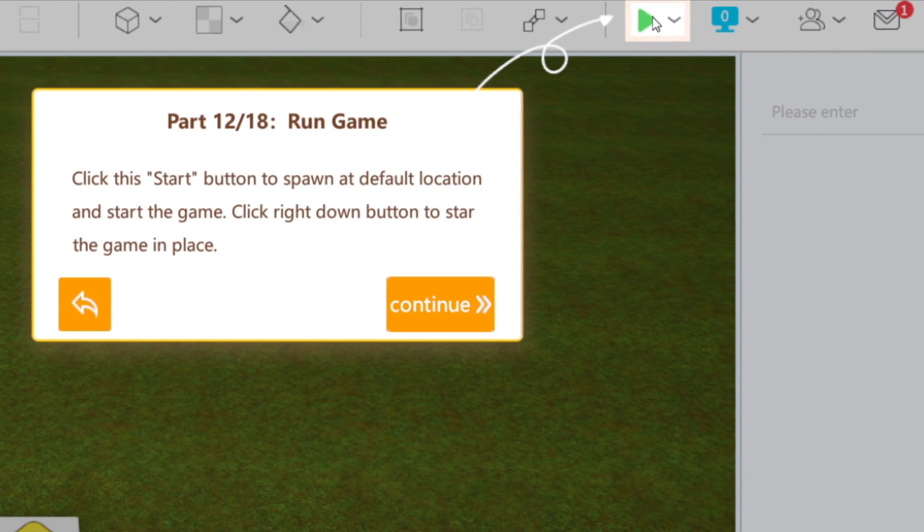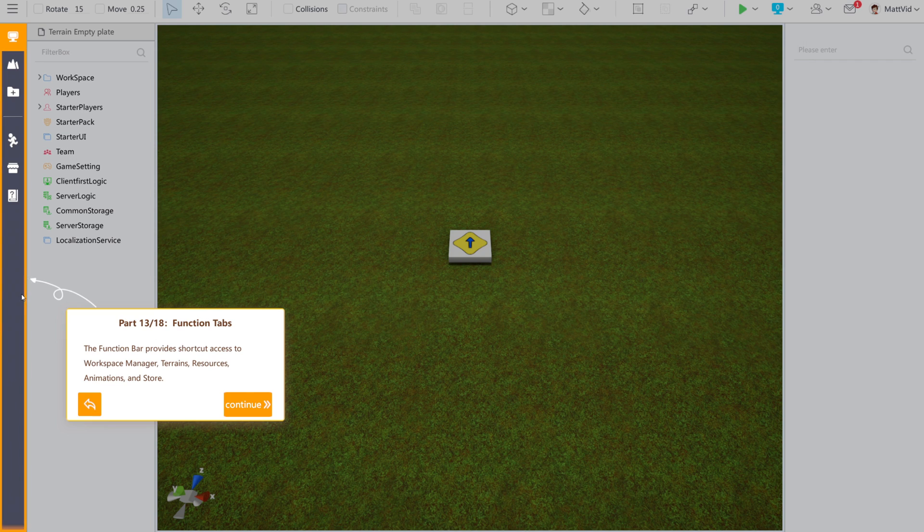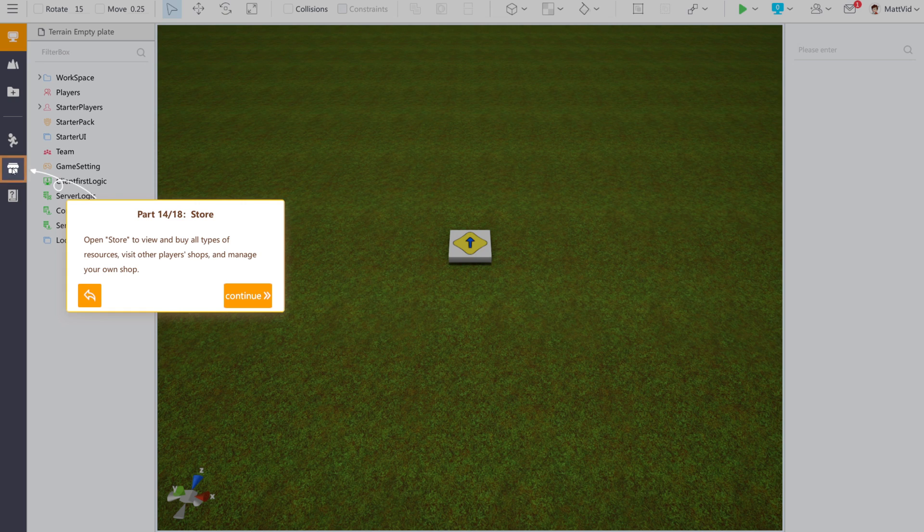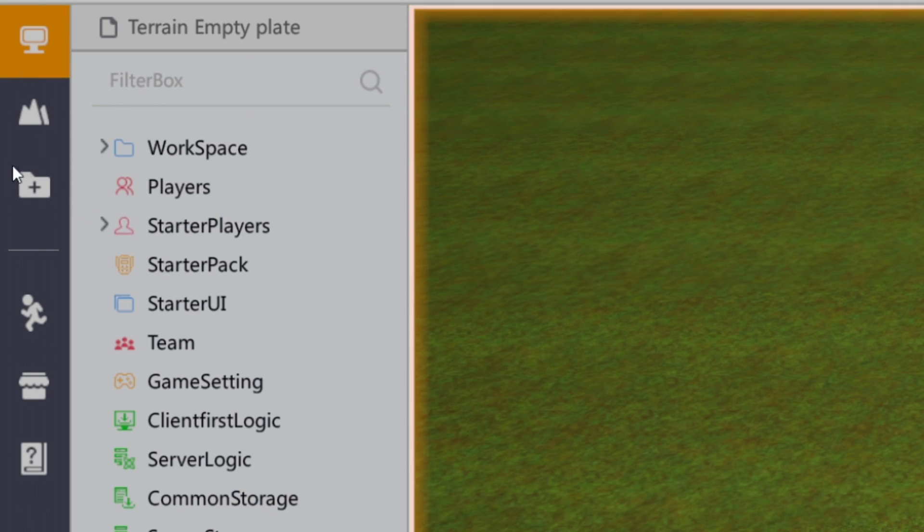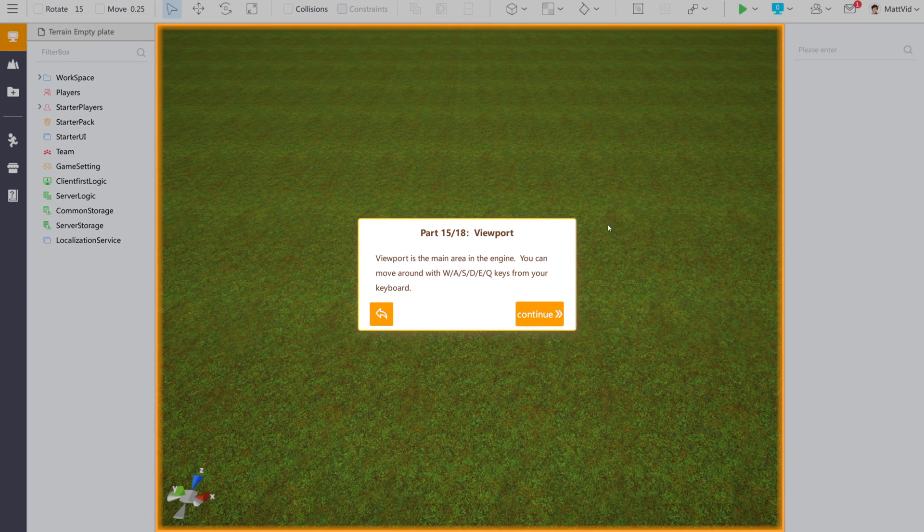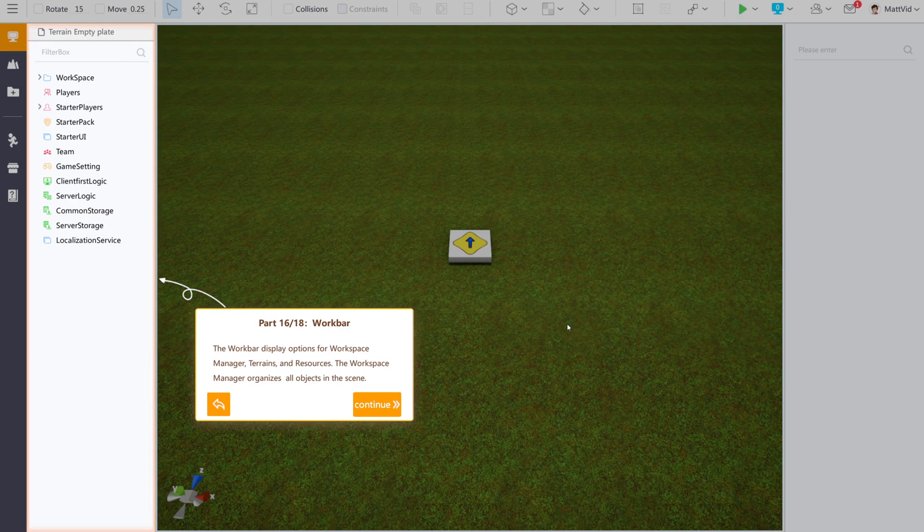This button allows you to run the game. You will spawn in the default location for the game. If you click this down arrow, you can start the game in place so you can fix things while they are happening. This gray box over here to the left are function tabs. They provide short access to the workspace manager, terrains, resources, animations, and the store. The store is an open market where people can make different creatures, weapons, vehicles, whatever it might be for their games, and upload them to the store. This viewport in the center is the main area in the engine. You can use WASD and Q to move around and interact.